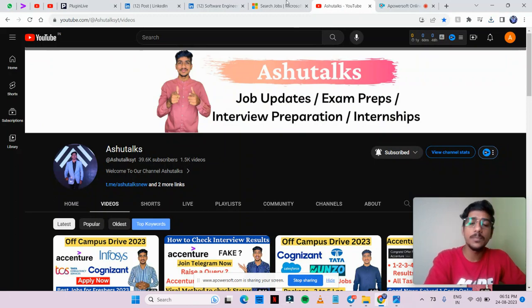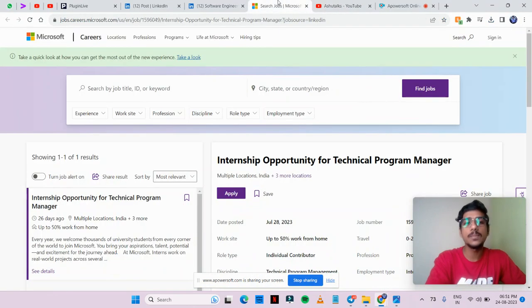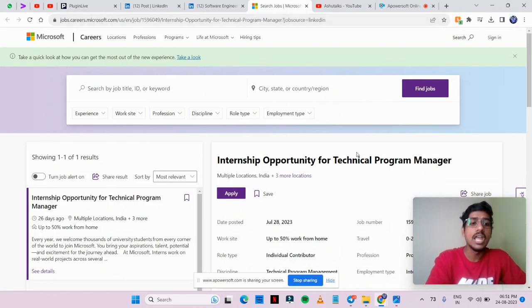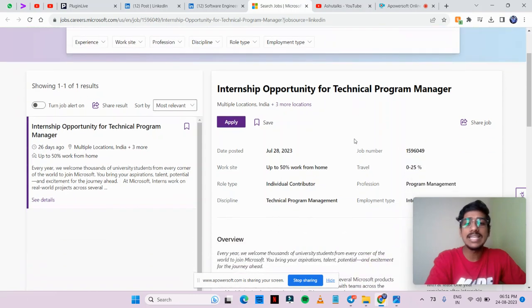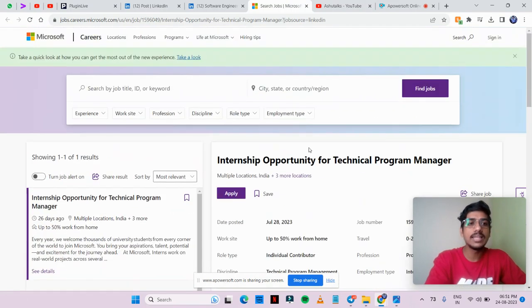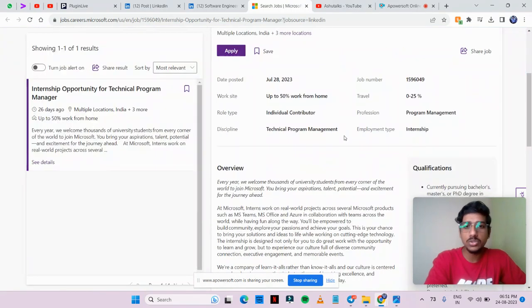Let's talk about the first opportunity. The first opportunity is from Microsoft. Here you can see an internship opportunity for technical program manager. This is a very good hiring opportunity. You can see it on Microsoft.